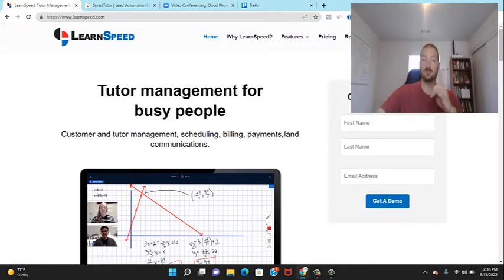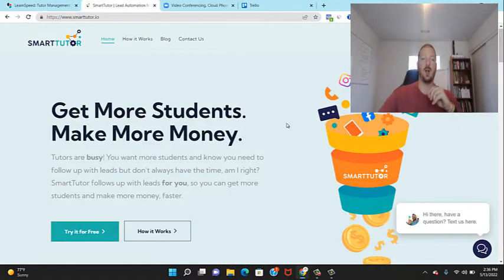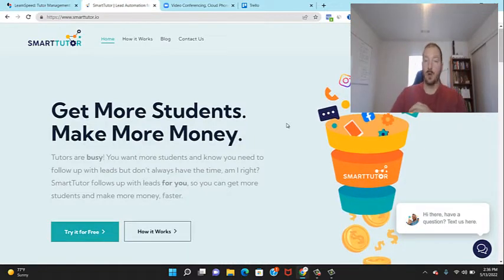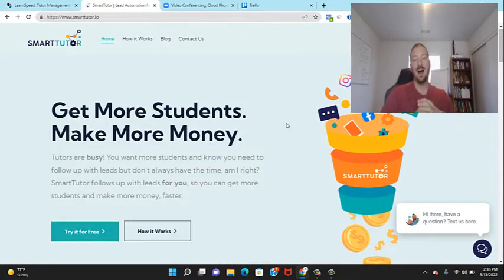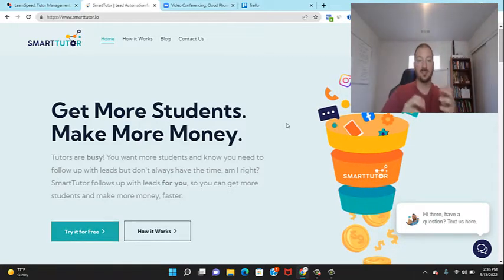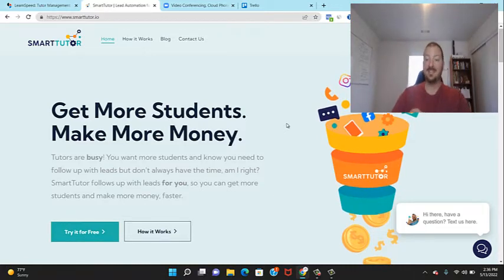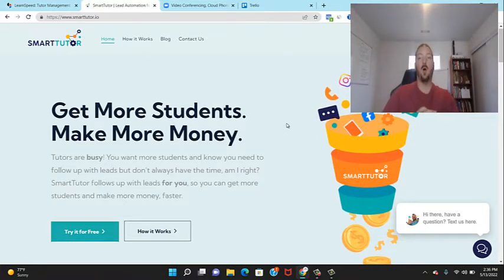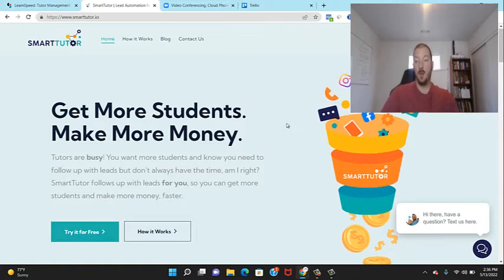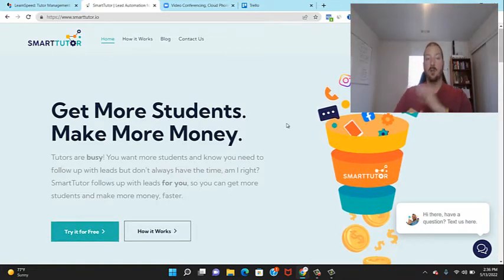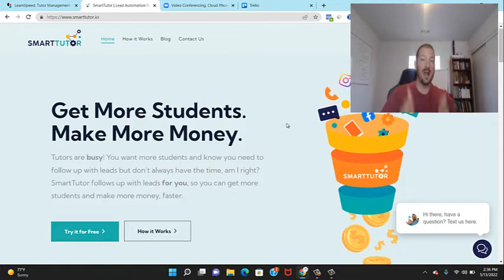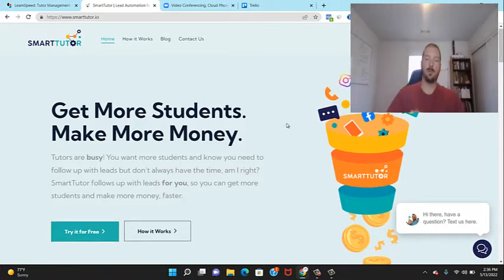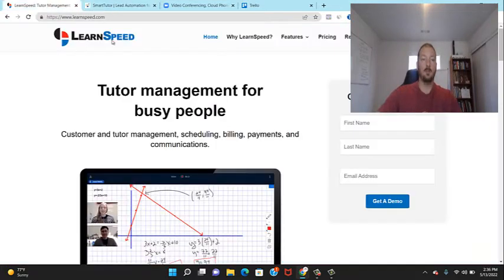The second software is called Smart Tutor — you can check that out at smarttutor.io. Full disclaimer: this is a system I created myself, but I genuinely don't know how I would market and grow my business without it. If you're just starting out, Smart Tutor might be something to put on the back burner, but LearnSpeed I recommend getting right away.